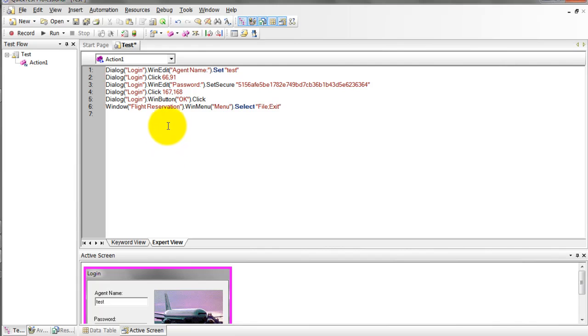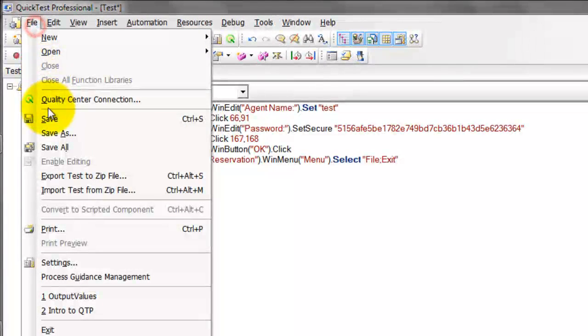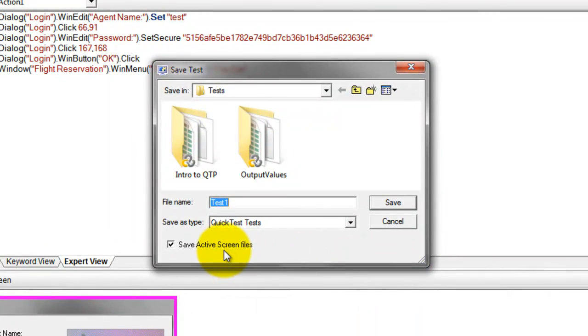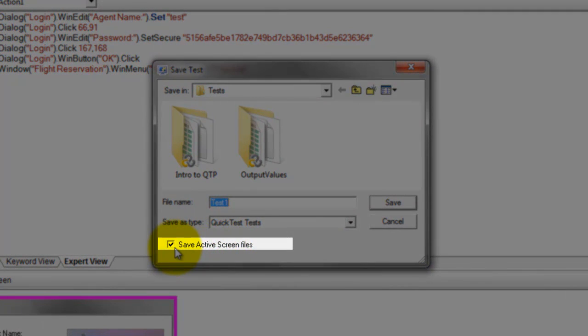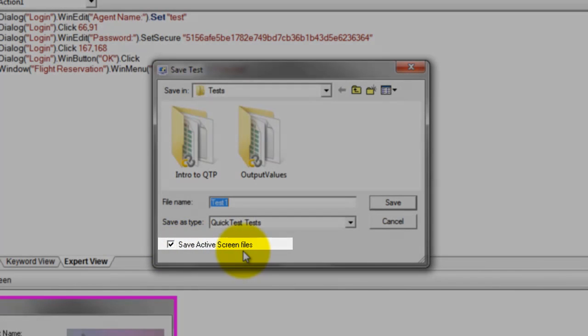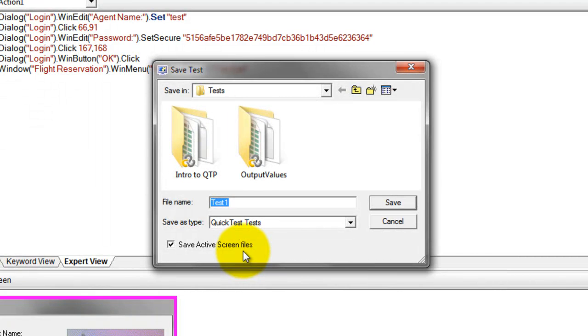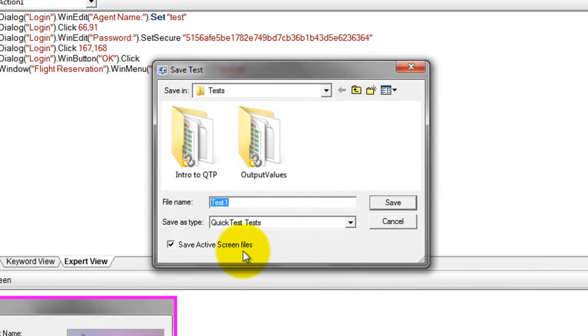If you try to save your script, here you can see an option with a checkbox. If you check this 'Save Active Screen files' option, whatever was captured during recording will get saved as an HTML file format. If you uncheck this, the snapshot will not get saved.